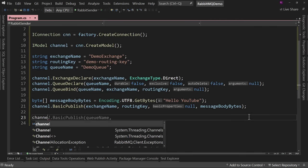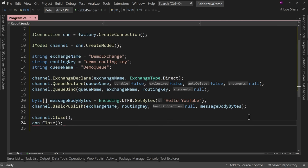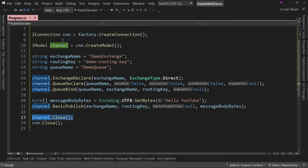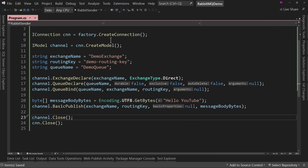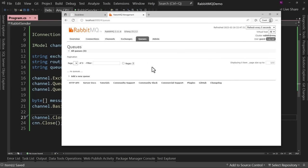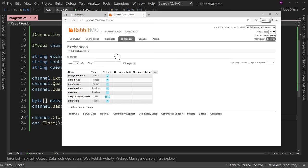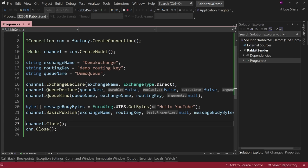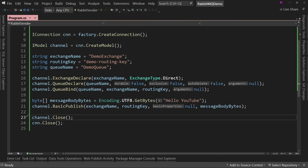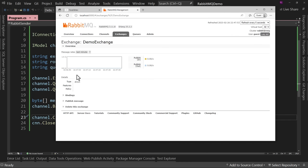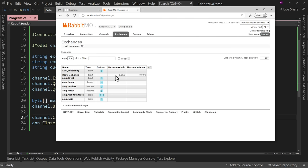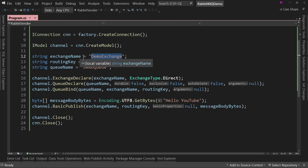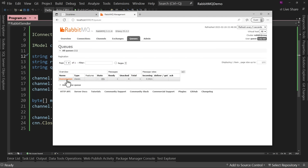Let's say channel.Close and connection.Close. Best practice is close the channel first, then the connection. So we now have a way to send messages to our RabbitMQ queue. Let's run this application — it says we're done, press any key to close. Now come back to the RabbitMQ management UI, and we have demo exchange listed, connected to the demo queue, which has one message ready to be processed. But nothing's listening on that queue, so nothing has happened — our message is just sitting here.